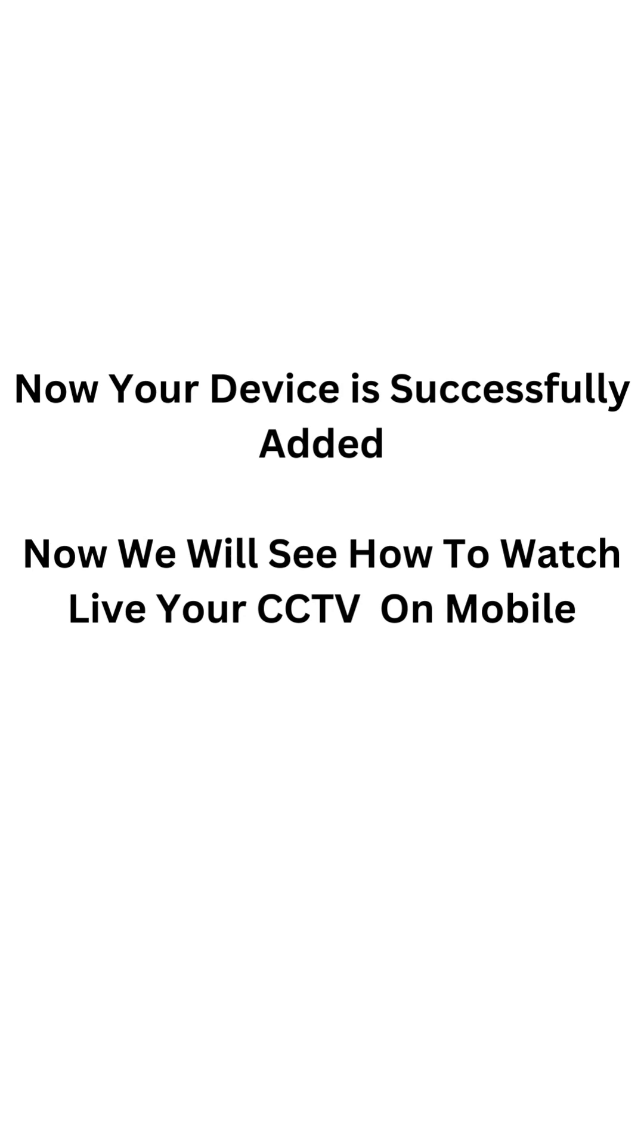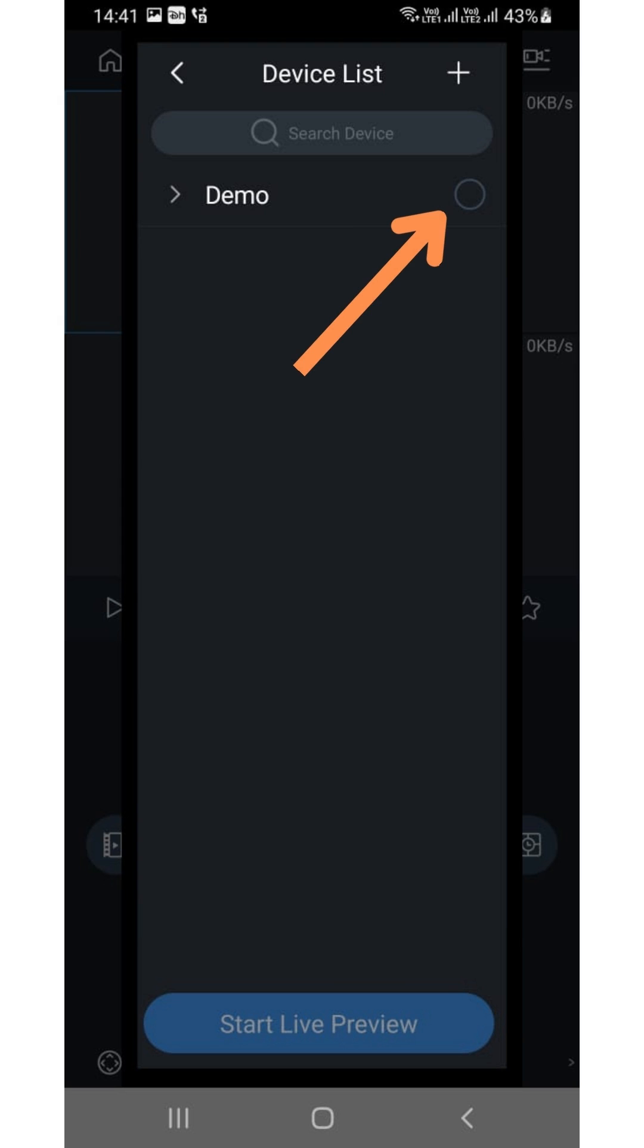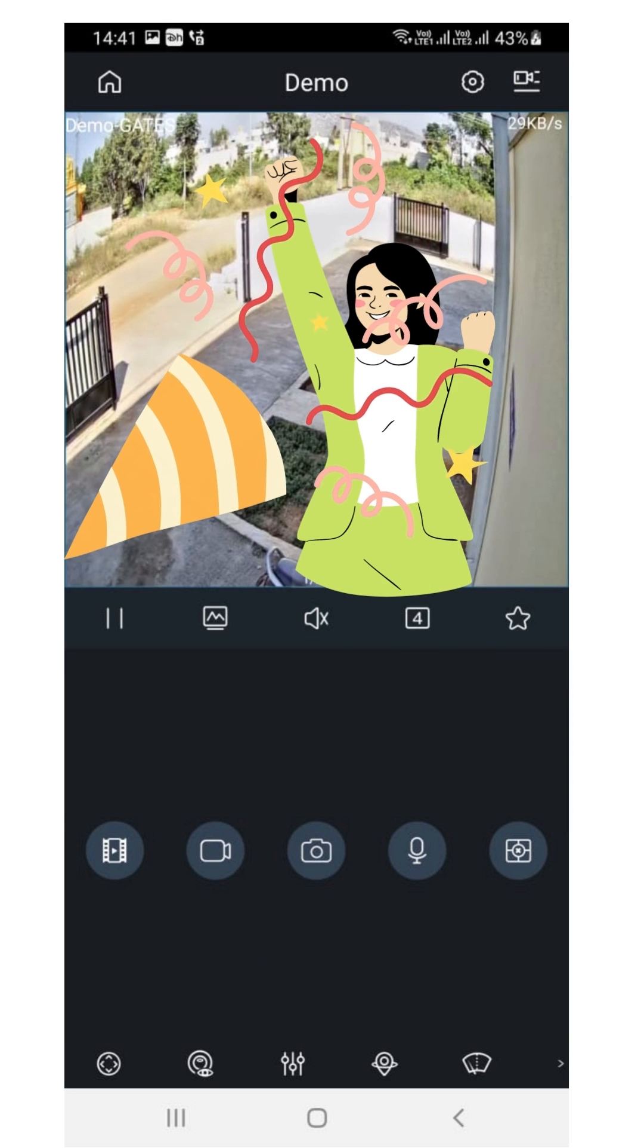Now we will see how to watch your CCTV live on mobile. Click on the top right corner video camera symbol. A device list will appear. Under that, select the device which we have added. Now click on the option Start Live View. Congratulations!